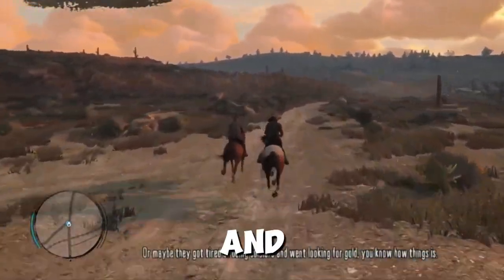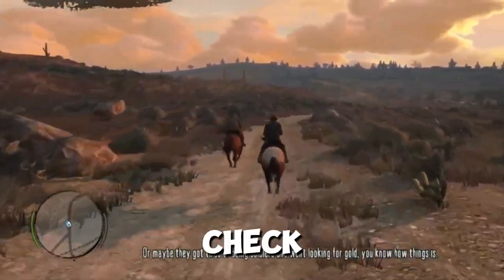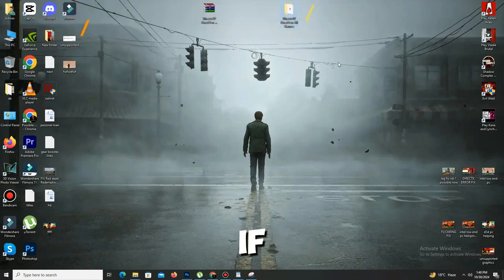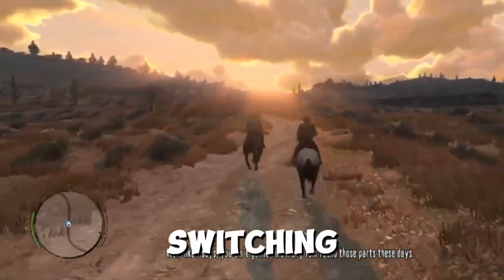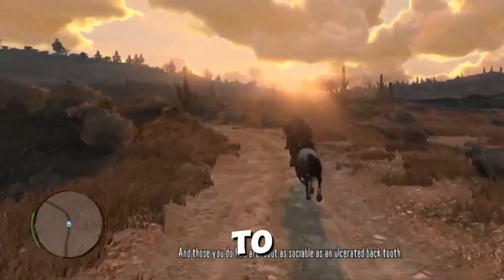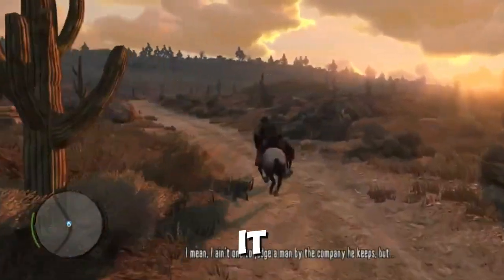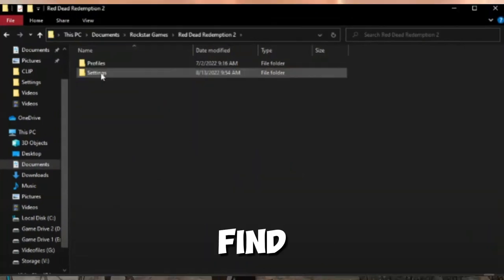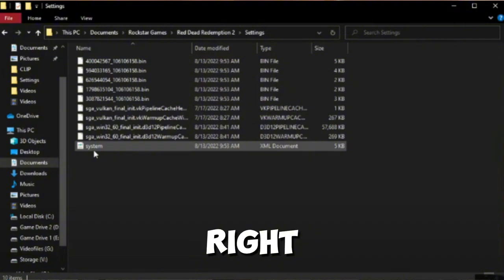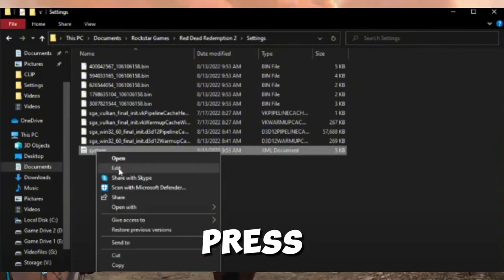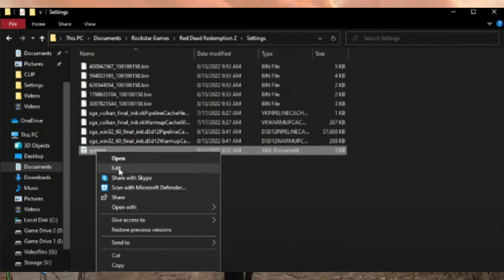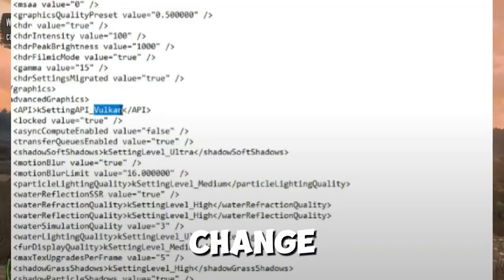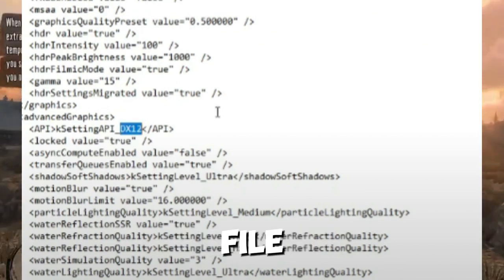Click finish and launch your game to check if your problem is solved. Method number two is to switch the API. If that doesn't work, try switching the API — you can use either Vulkan or DX12 to launch the game. Open Documents on your PC, go to Rockstar Games > RDR1 > Settings, find the XML file named System, right-click it and choose Edit. Press Ctrl+F, type API, hit Find Next, and change DX12 to Vulkan, then go to File > Save.